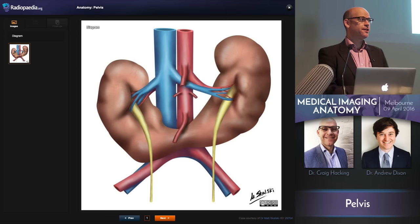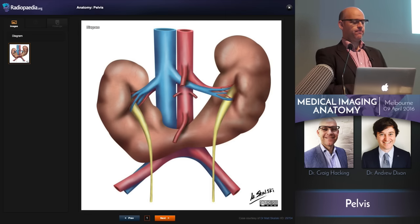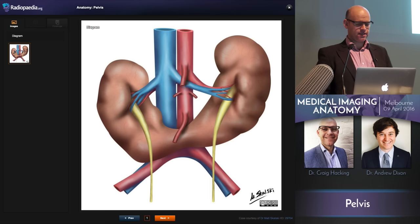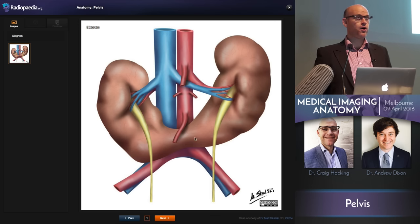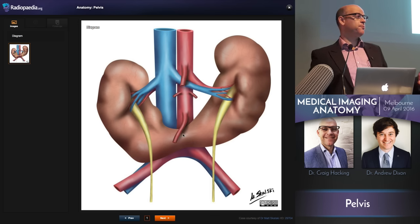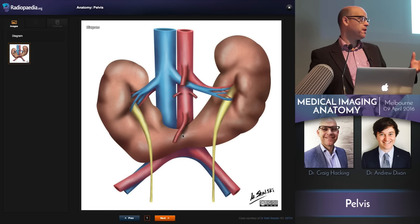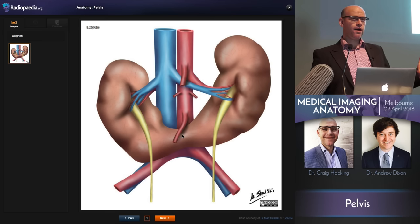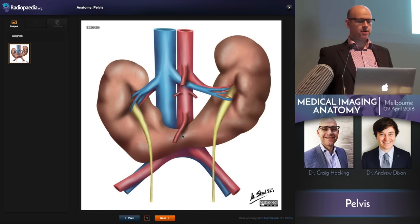This is a typical horseshoe kidney — a great variant to understand. As you can see, there is fusion of the lower pole of the kidney. That fusion can be functioning parenchyma, fibrous tissue, or a combination of both.